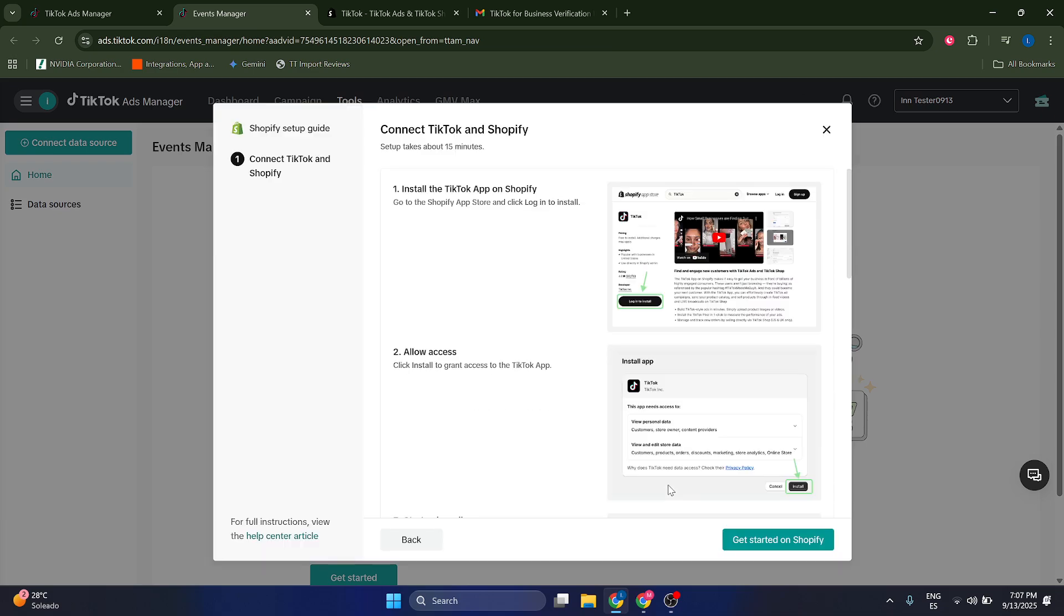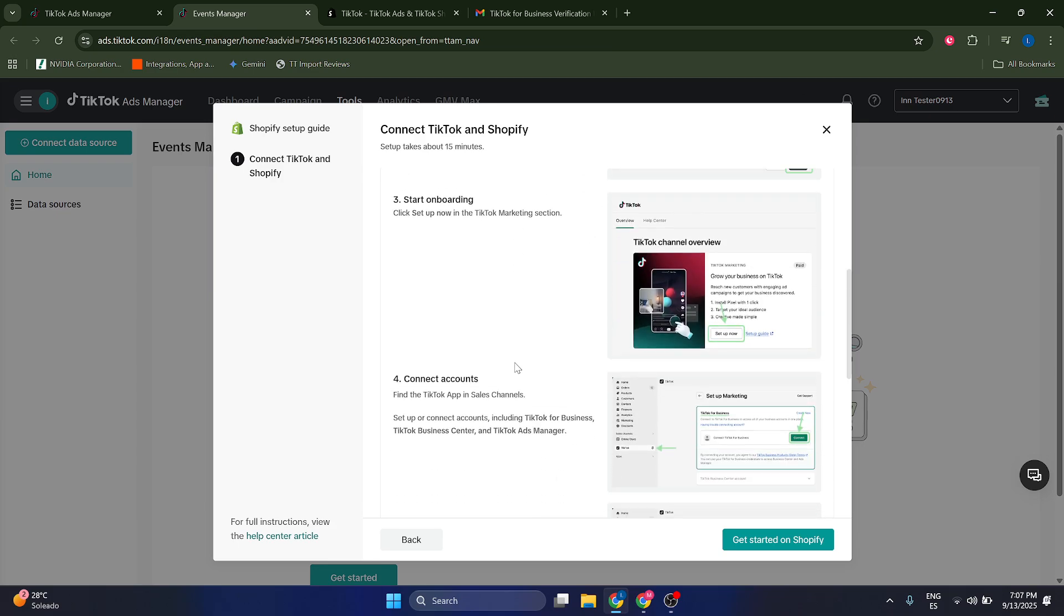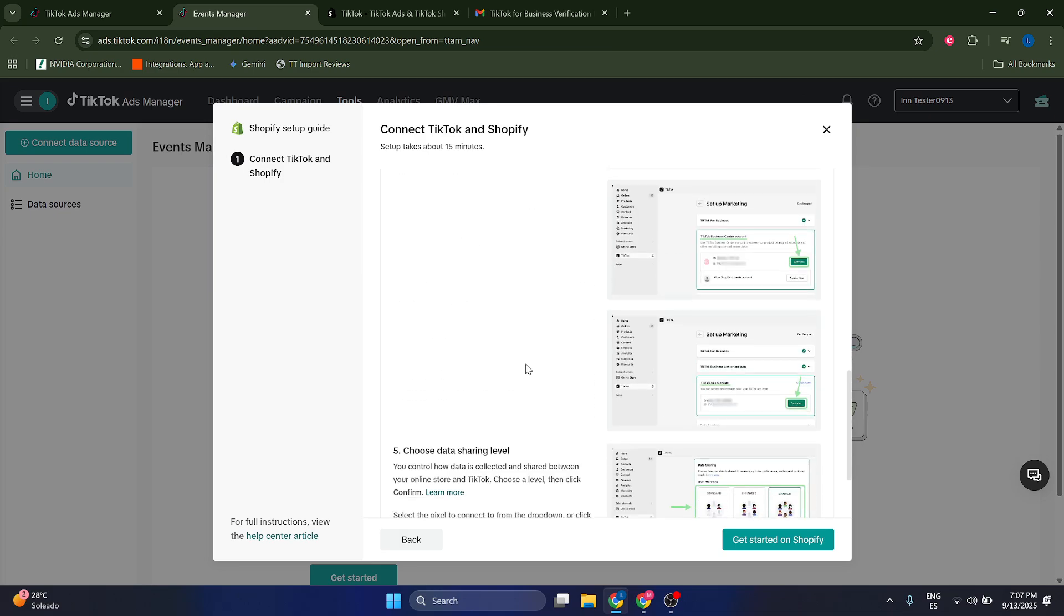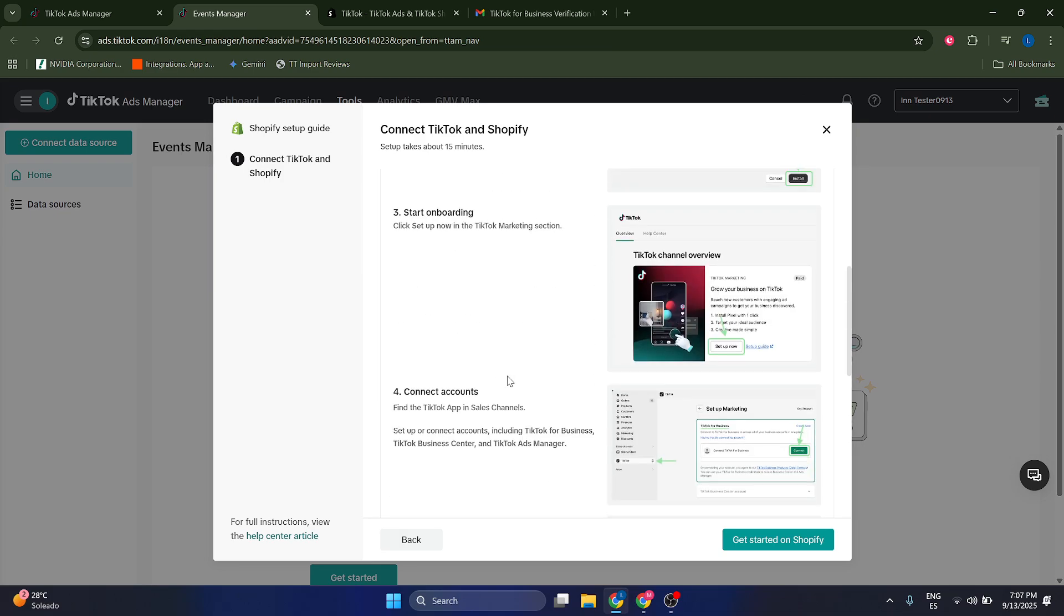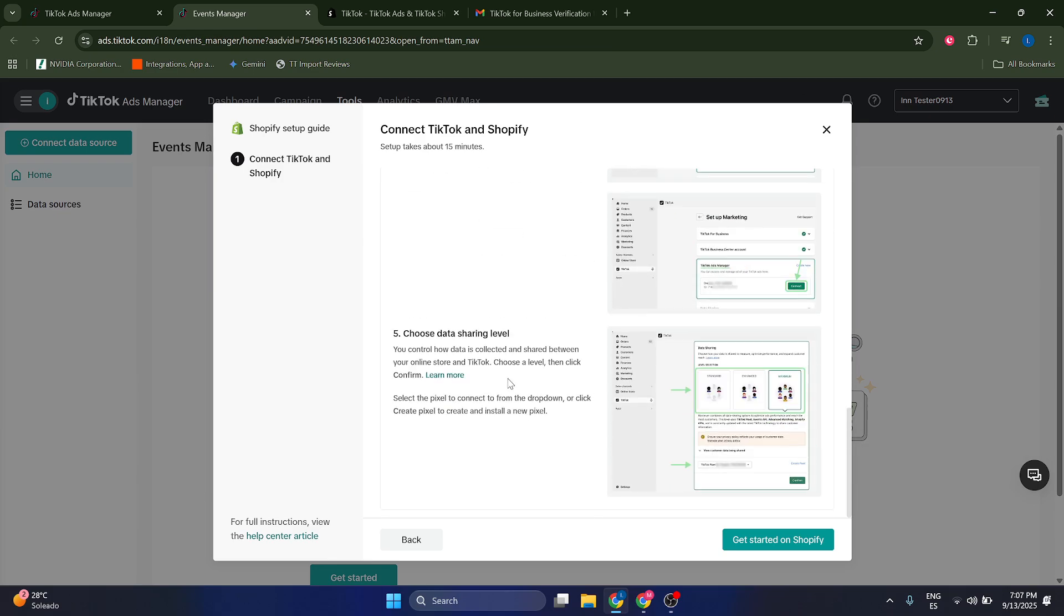click Next. TikTok is going to give you all the steps, so you just have to follow them. It's very simple - you just have to install the TikTok app on Shopify, then allow access, start the onboarding, and connect accounts. As you can see here, it gives you a full tutorial, very simple.